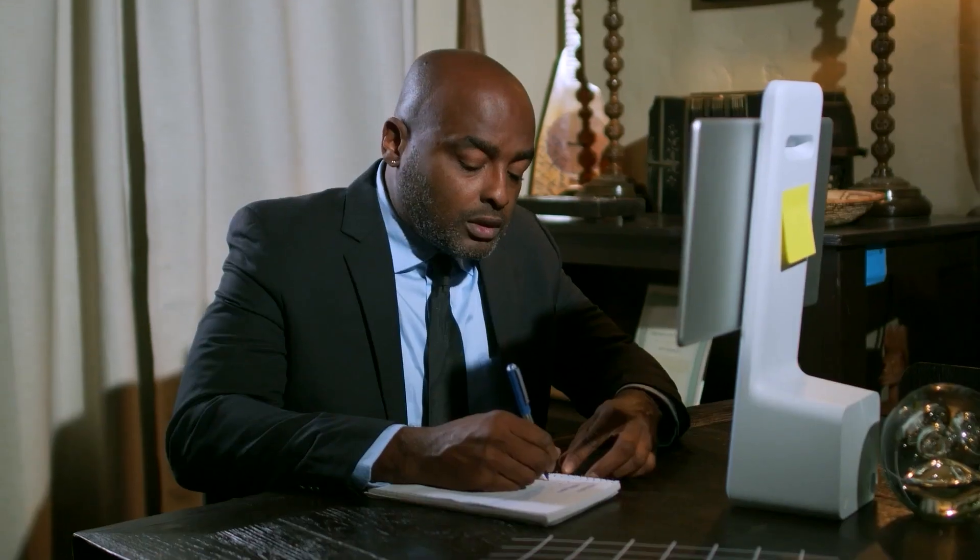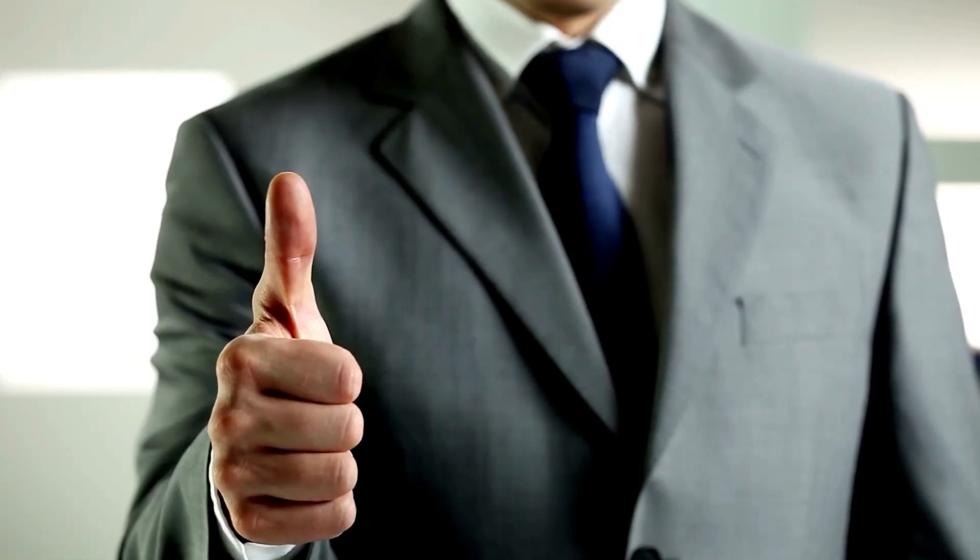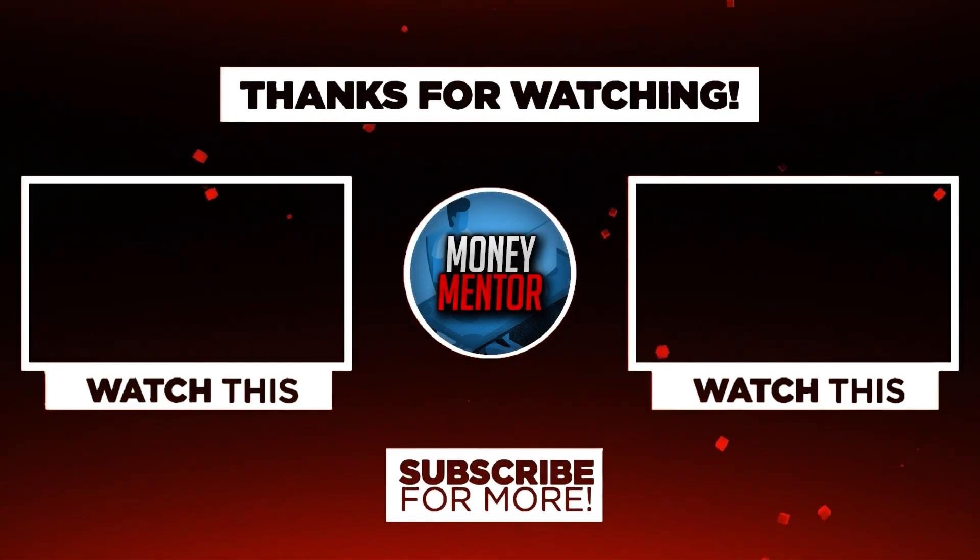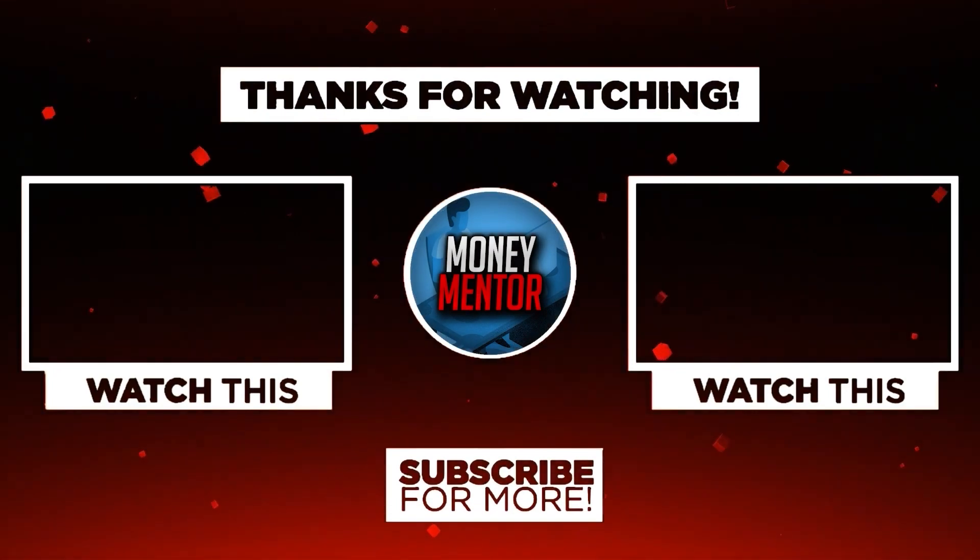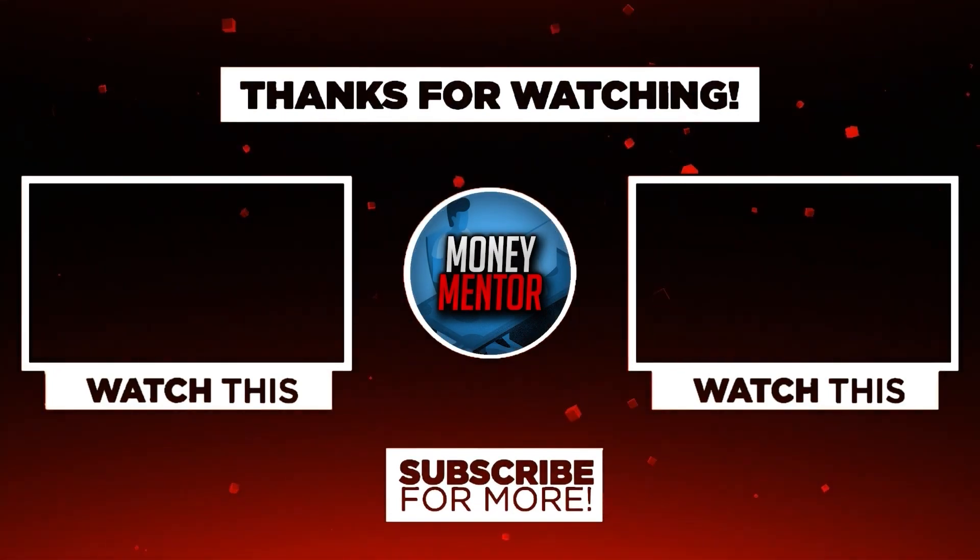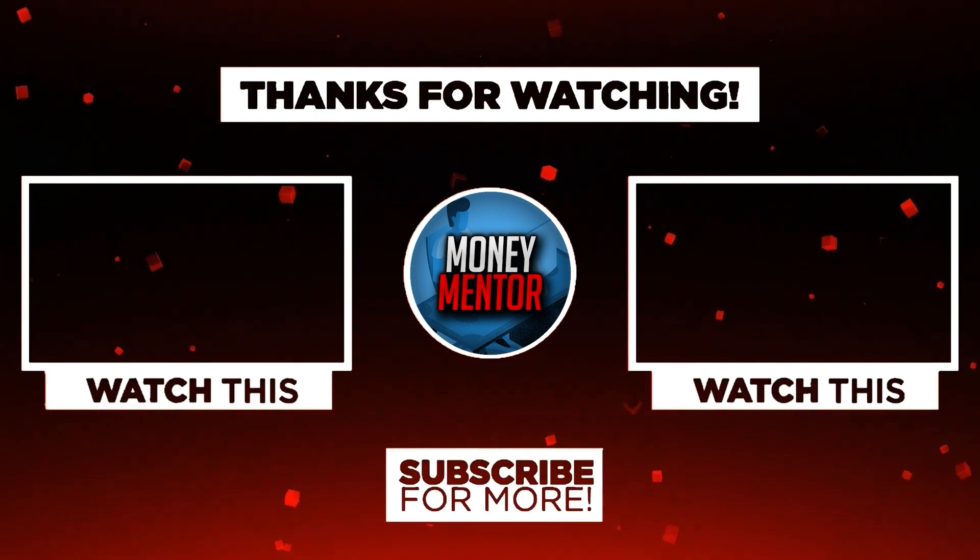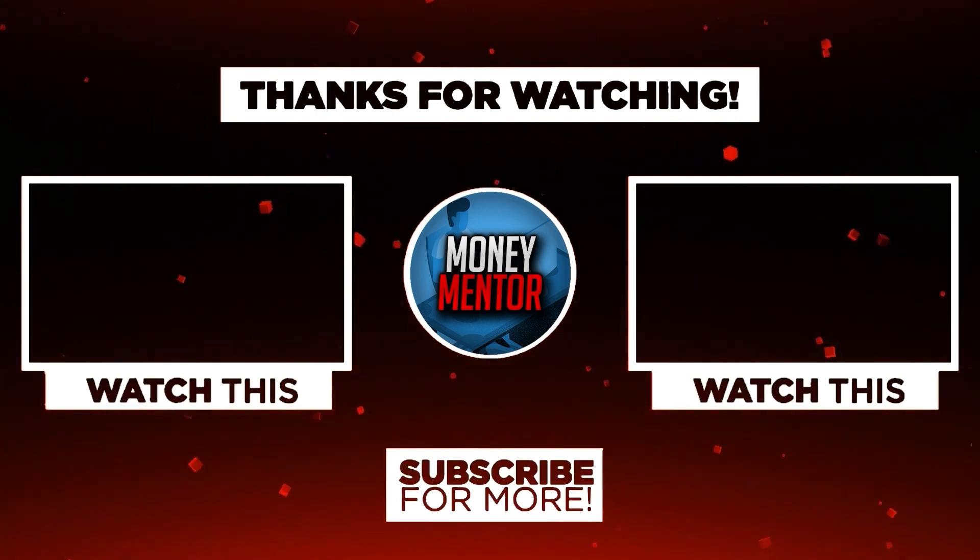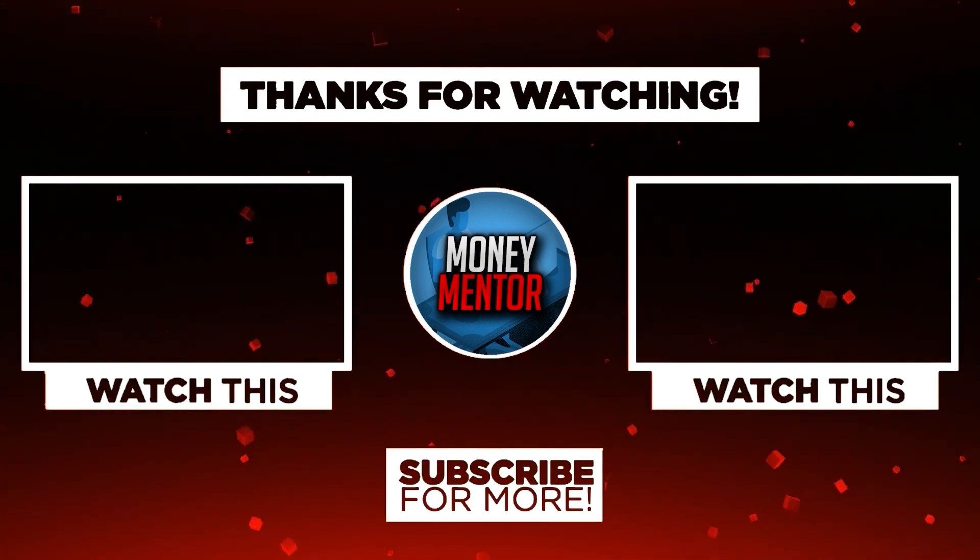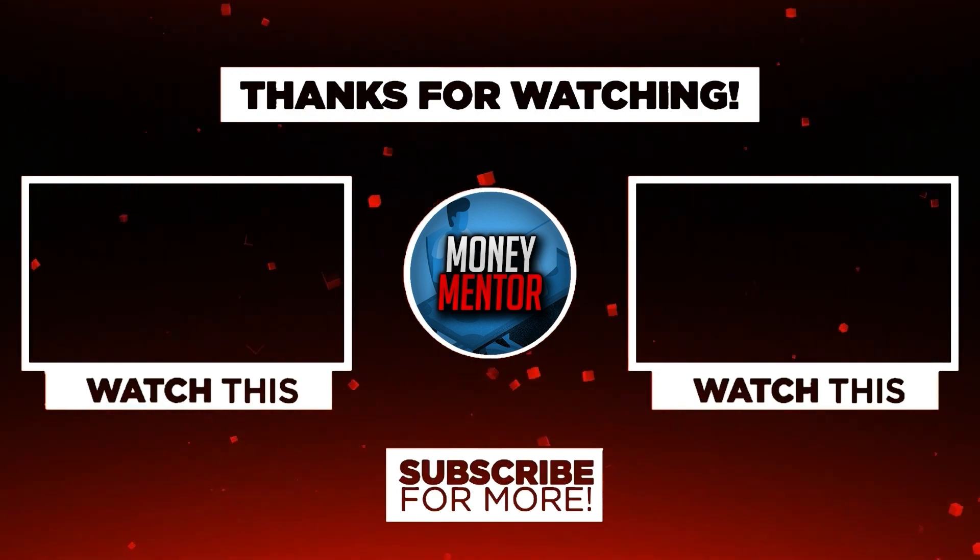And that's it for today. If you learned and enjoyed watching this video, please give us a big thumbs up. Also, don't forget to subscribe to our channel and hit that notification bell to be updated with our new videos. Once again, this is Money Mentor. Thanks for watching and we'll see you in the next video.